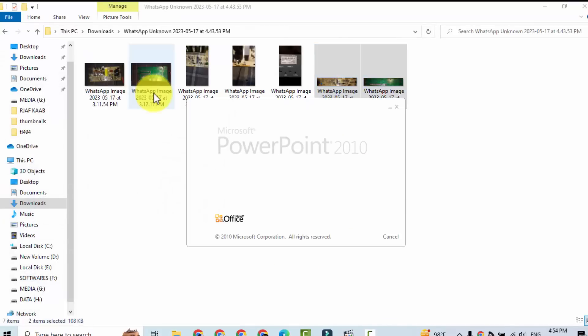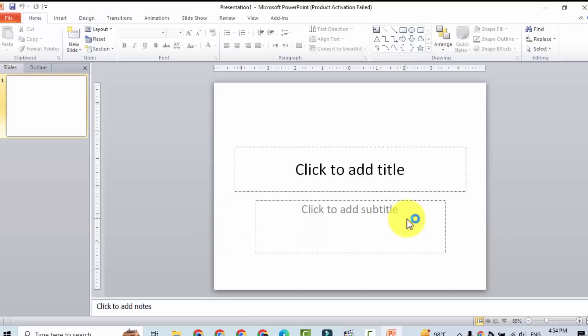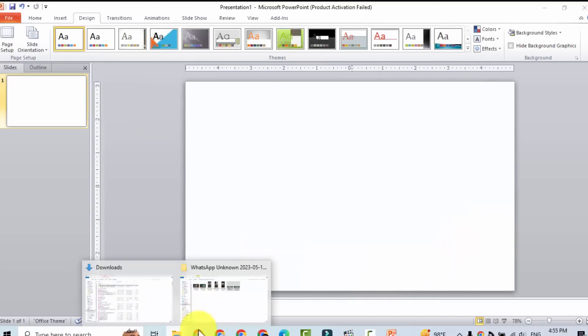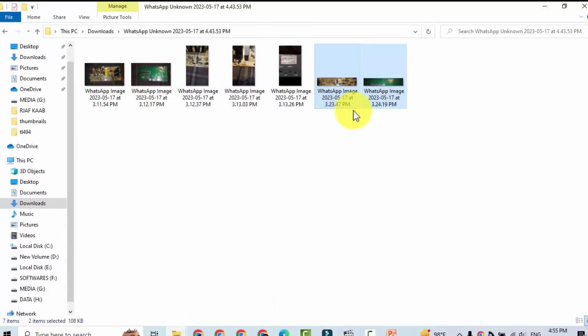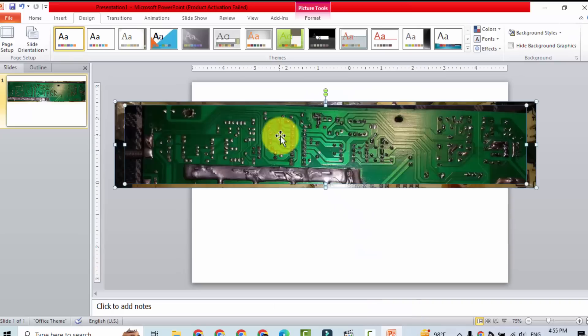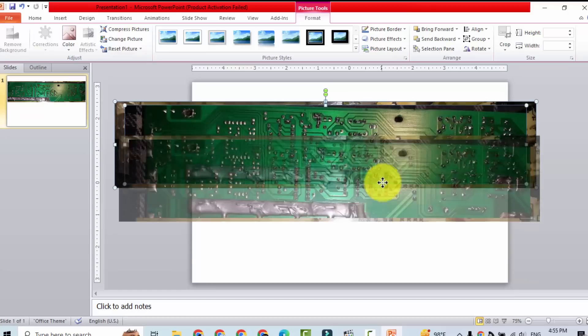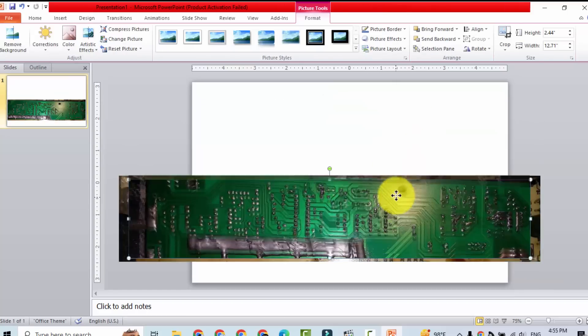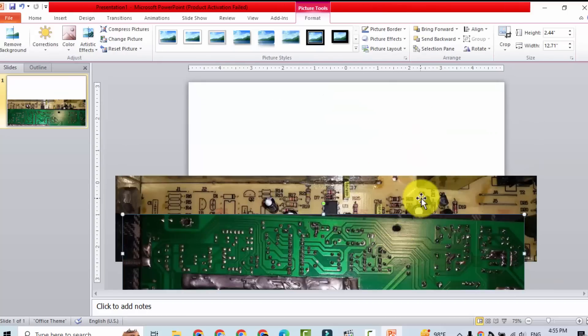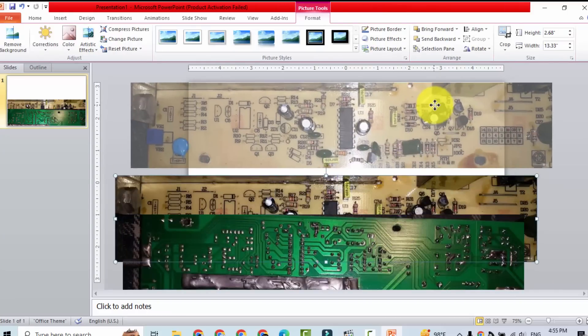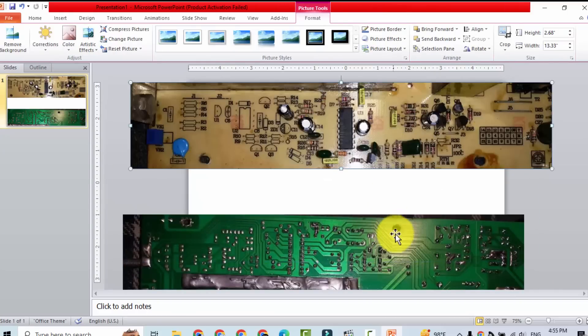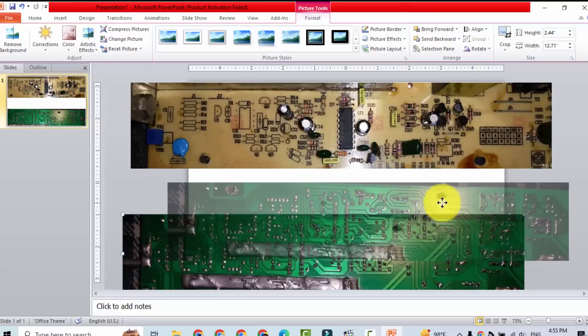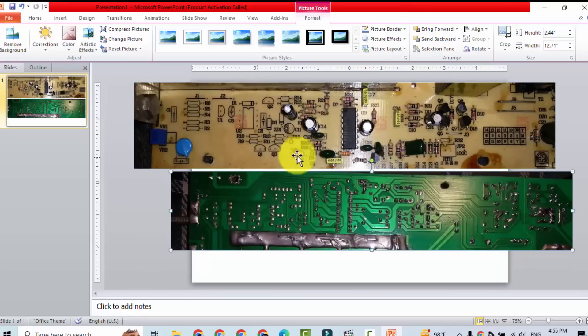I can use PowerPoint. We will place both pictures on this slide. If you have printer you can print it. First we will align these pictures so that the component location must be similar.